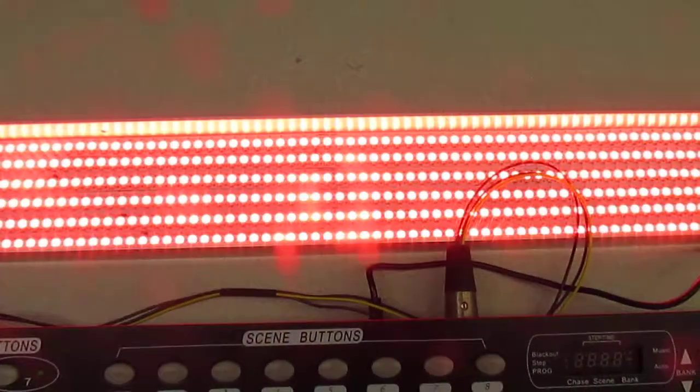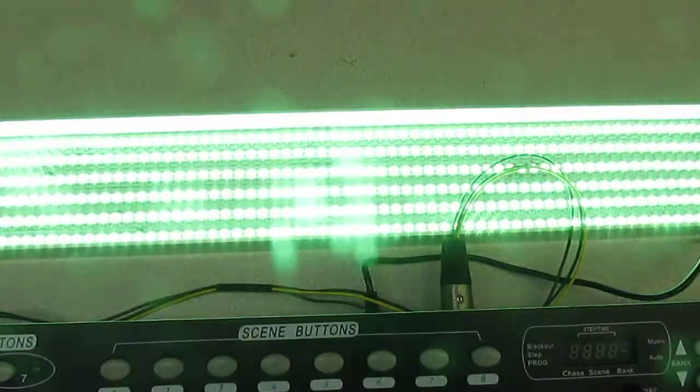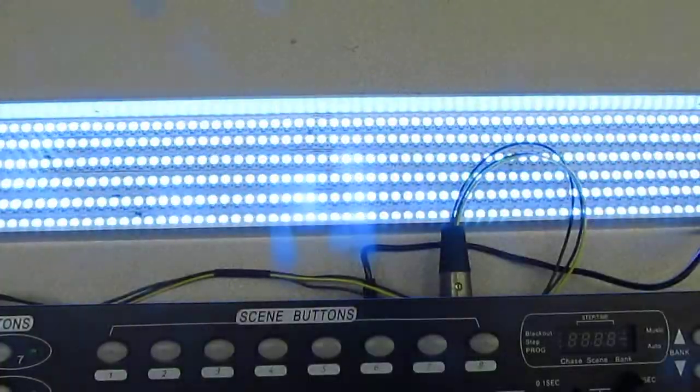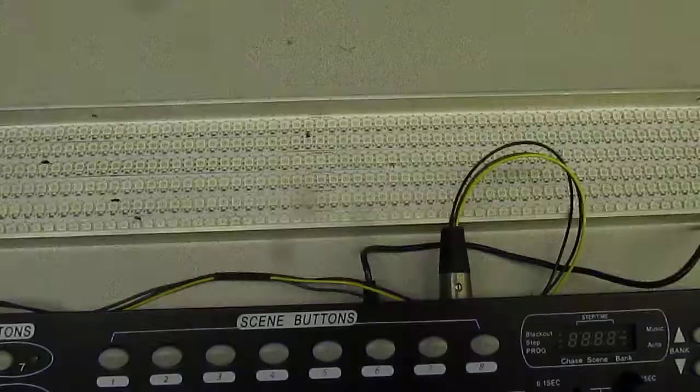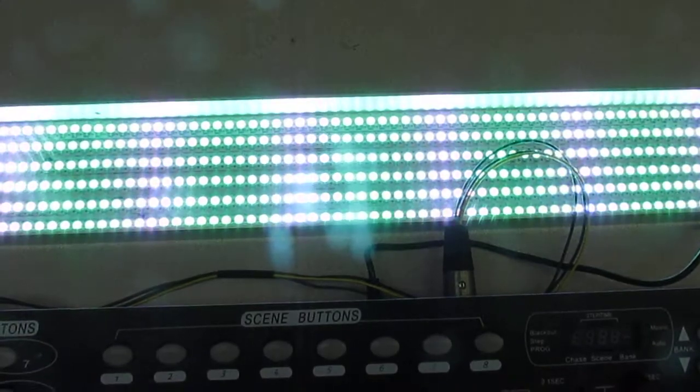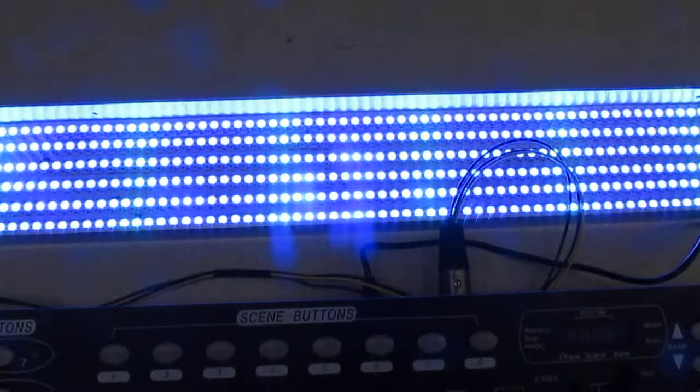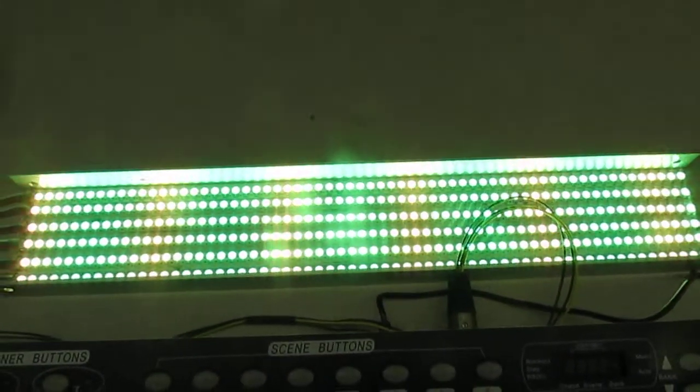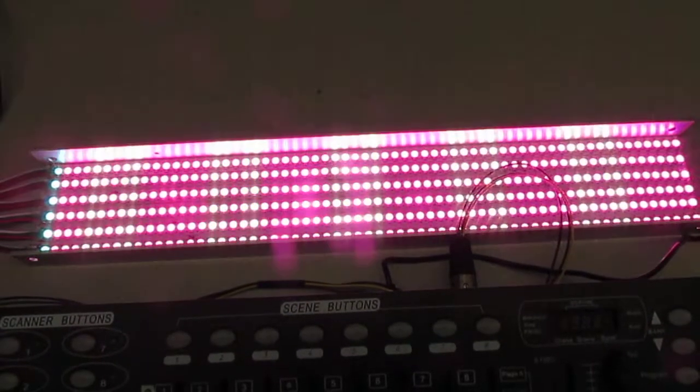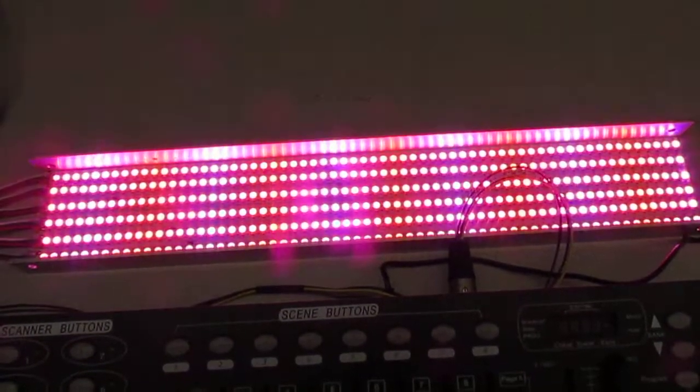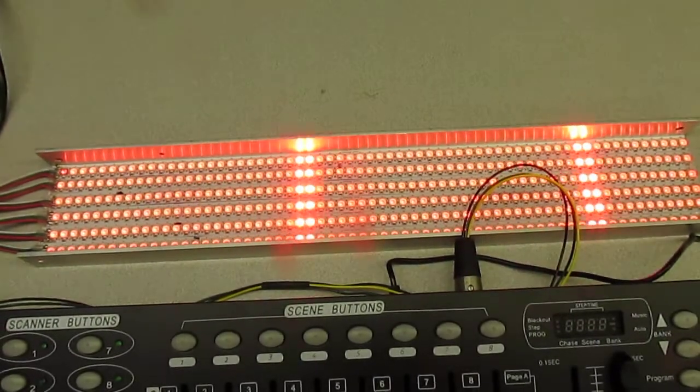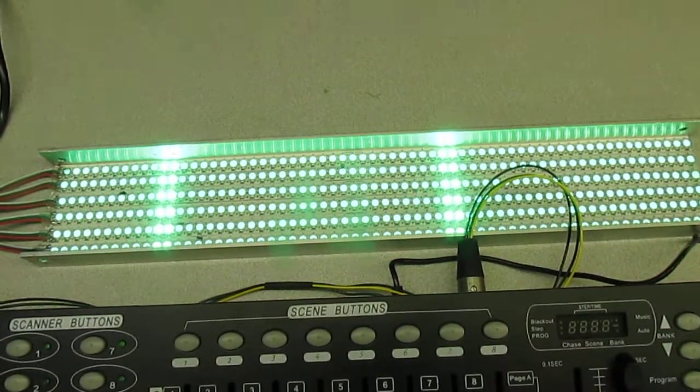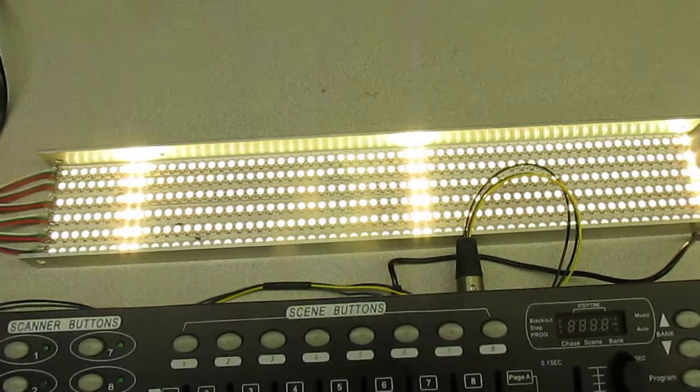It has various demos: red, green, blue, various combinations, and some where it slides across. Red, green, blue again of the sliding.